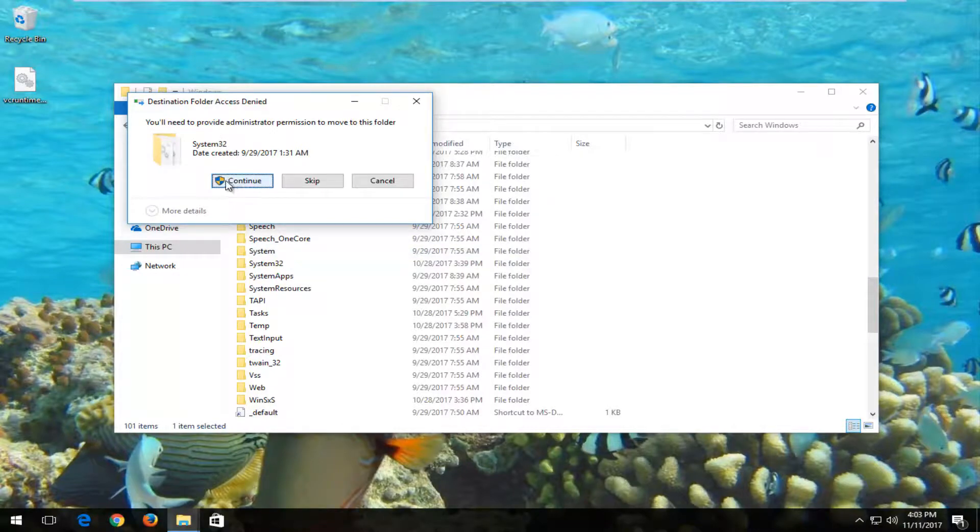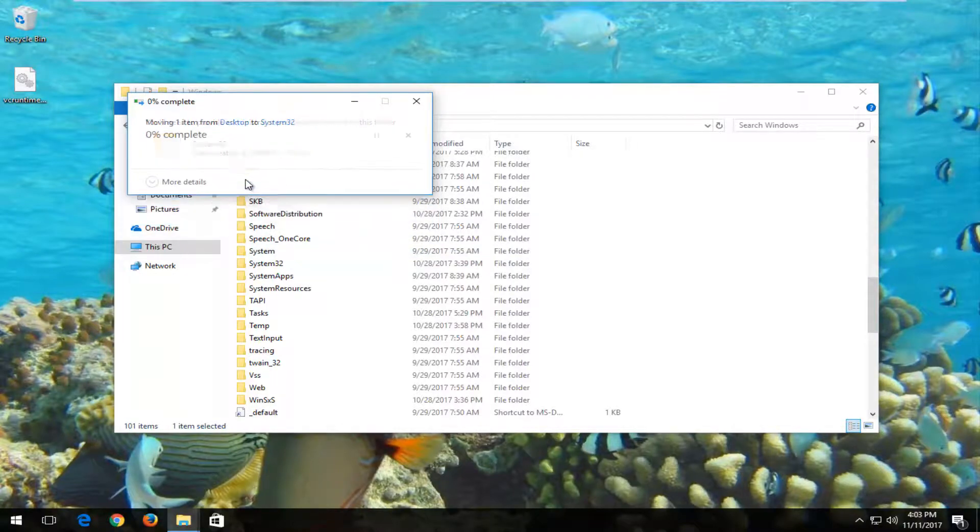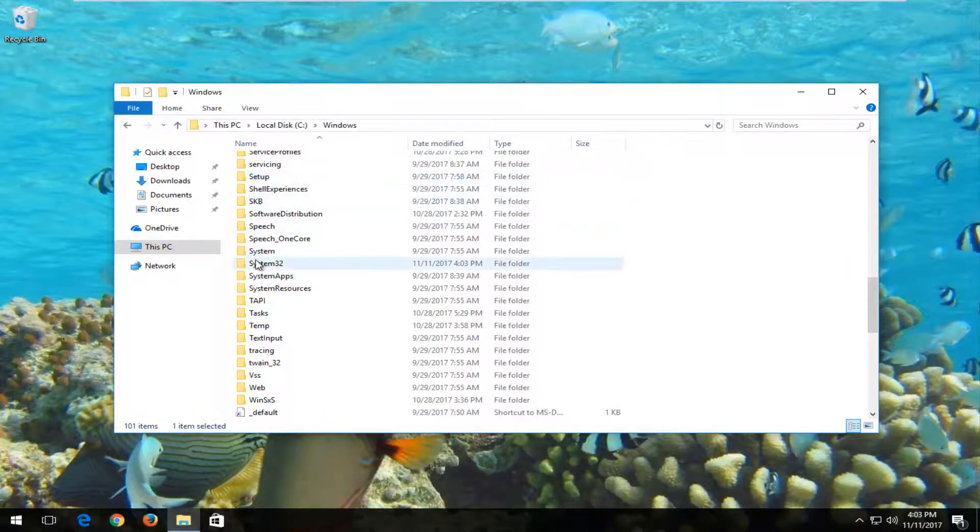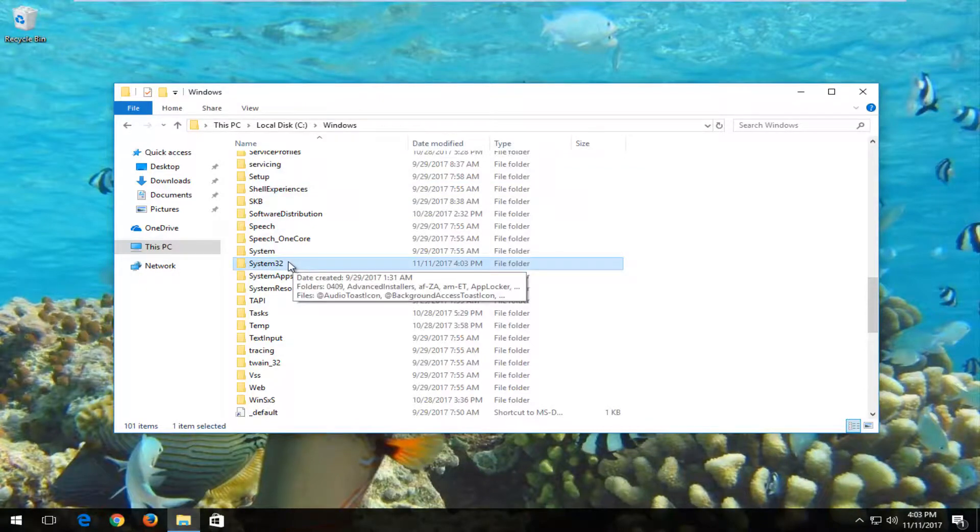You'll have to provide administrator permissions, so click on continue here. Again, if you're running 32-bit, you want to do it with the syswow folder, even though I don't believe there's really any harm in doing it in the system32 folder for either method.